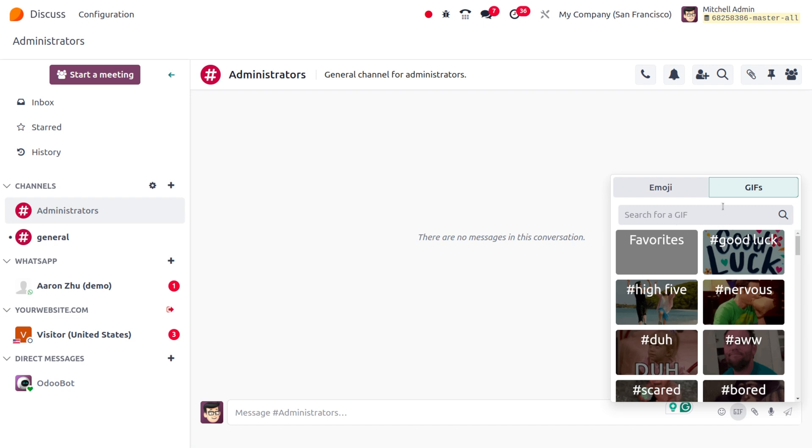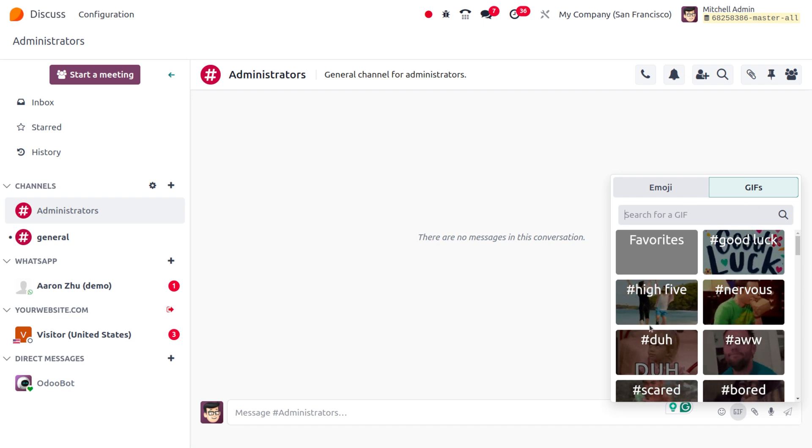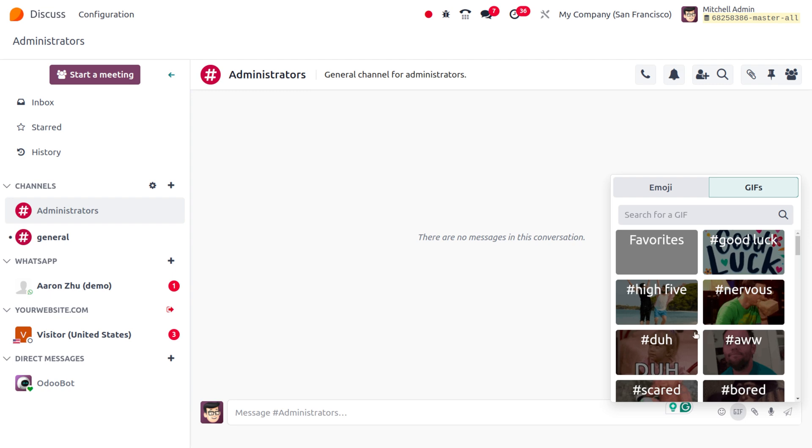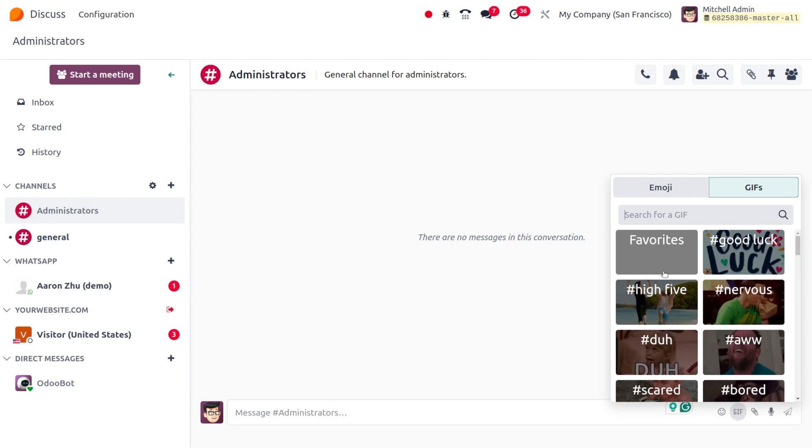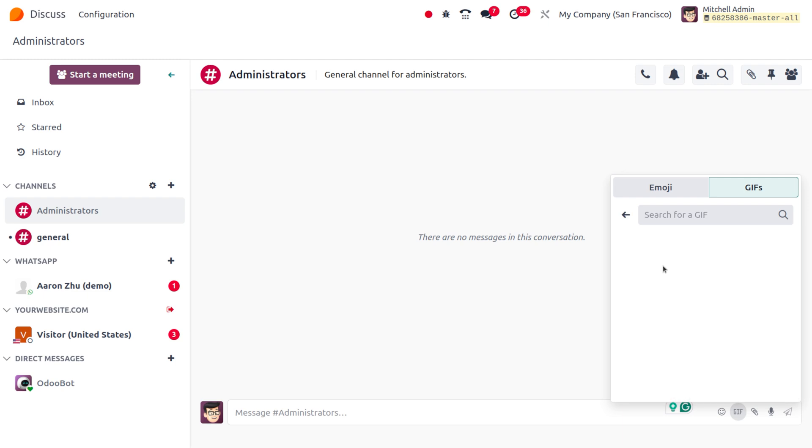If you haven't activated the GIF by using the API key, you will not be able to find any GIF over here. Currently we have activated that, so in order to spice up our conversation we can use the GIF.